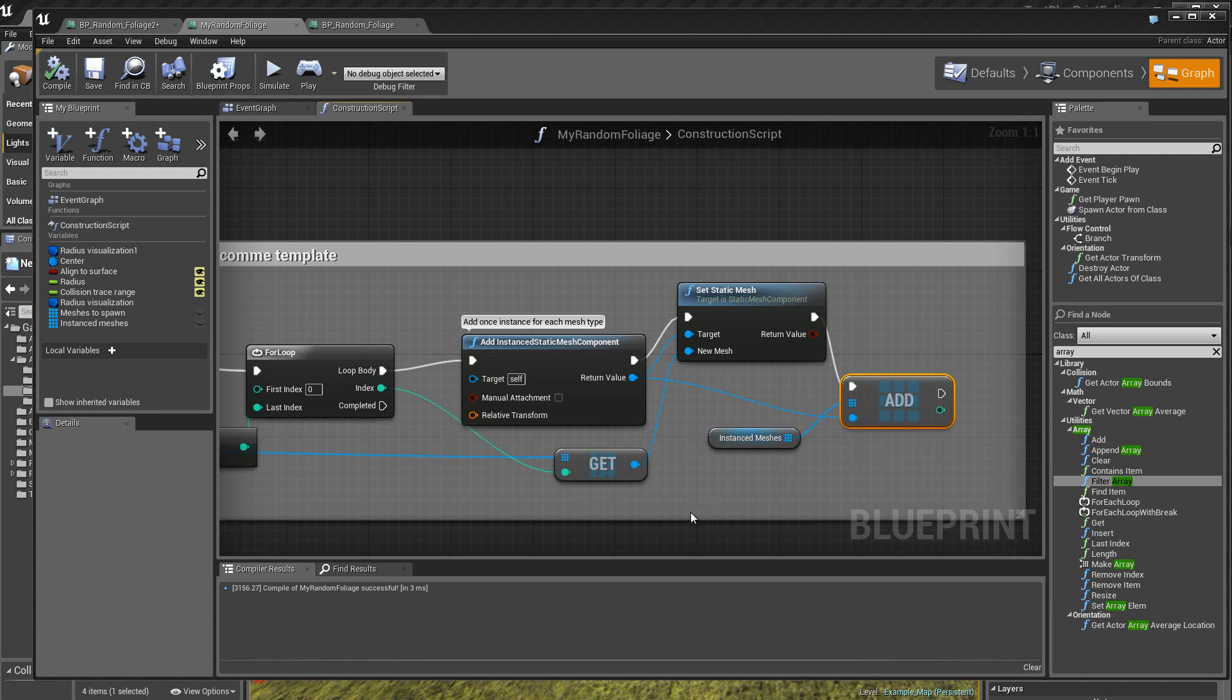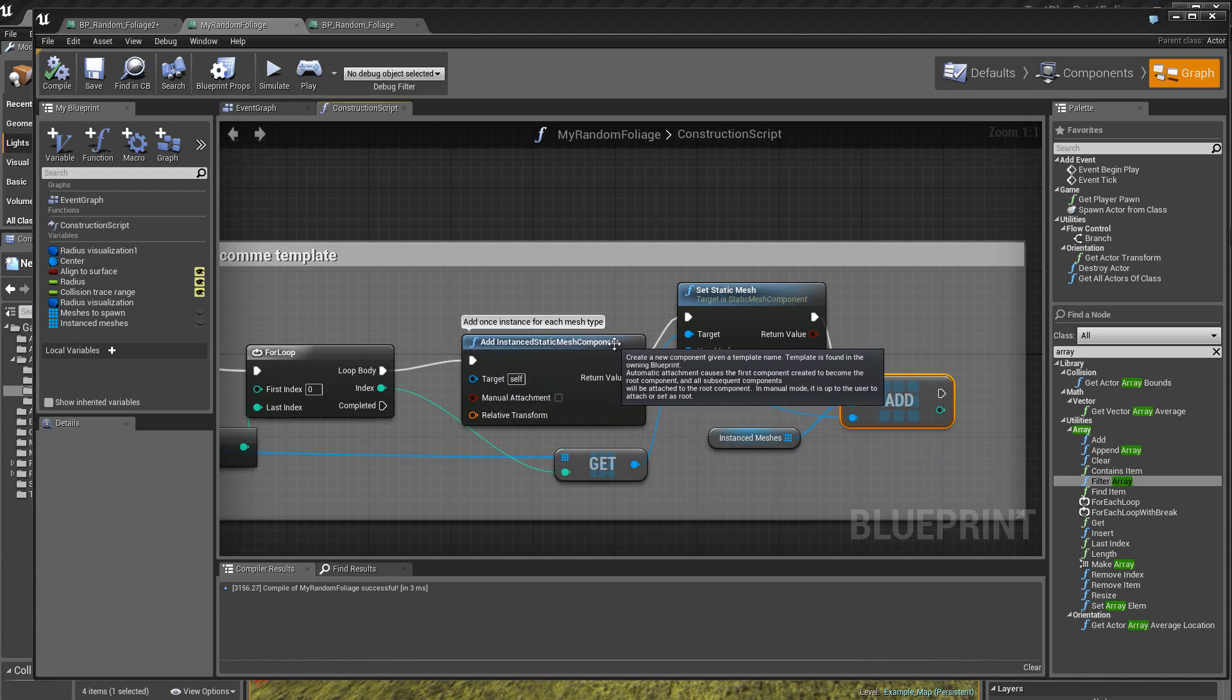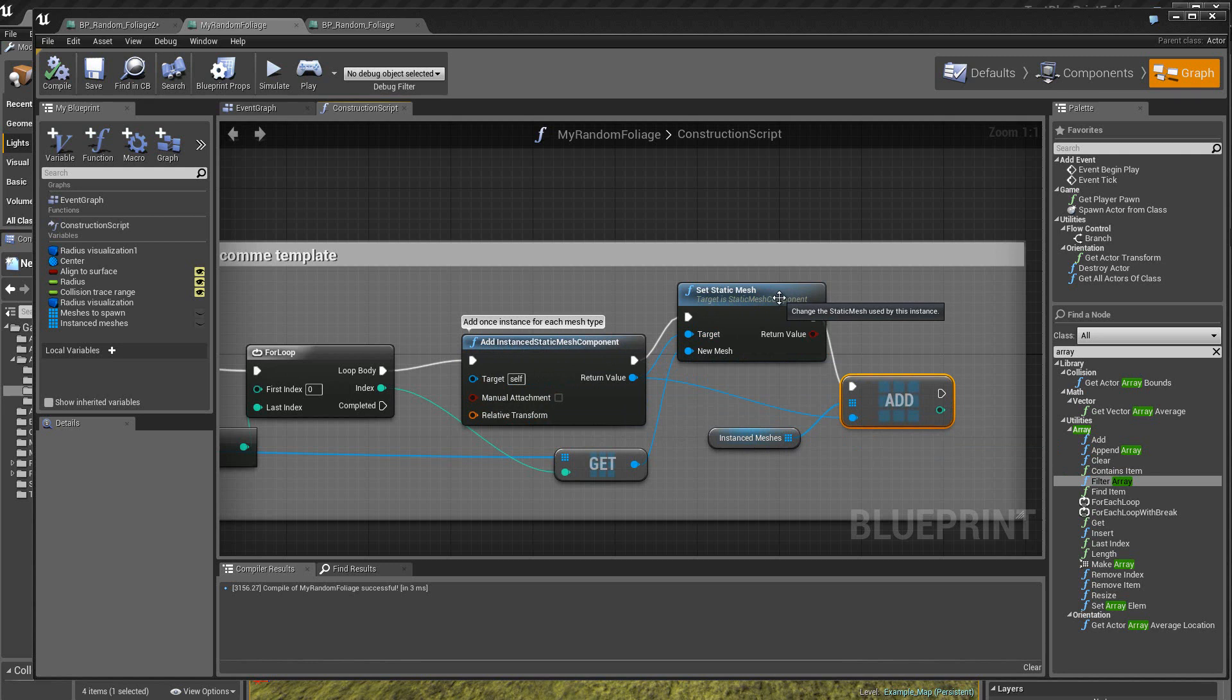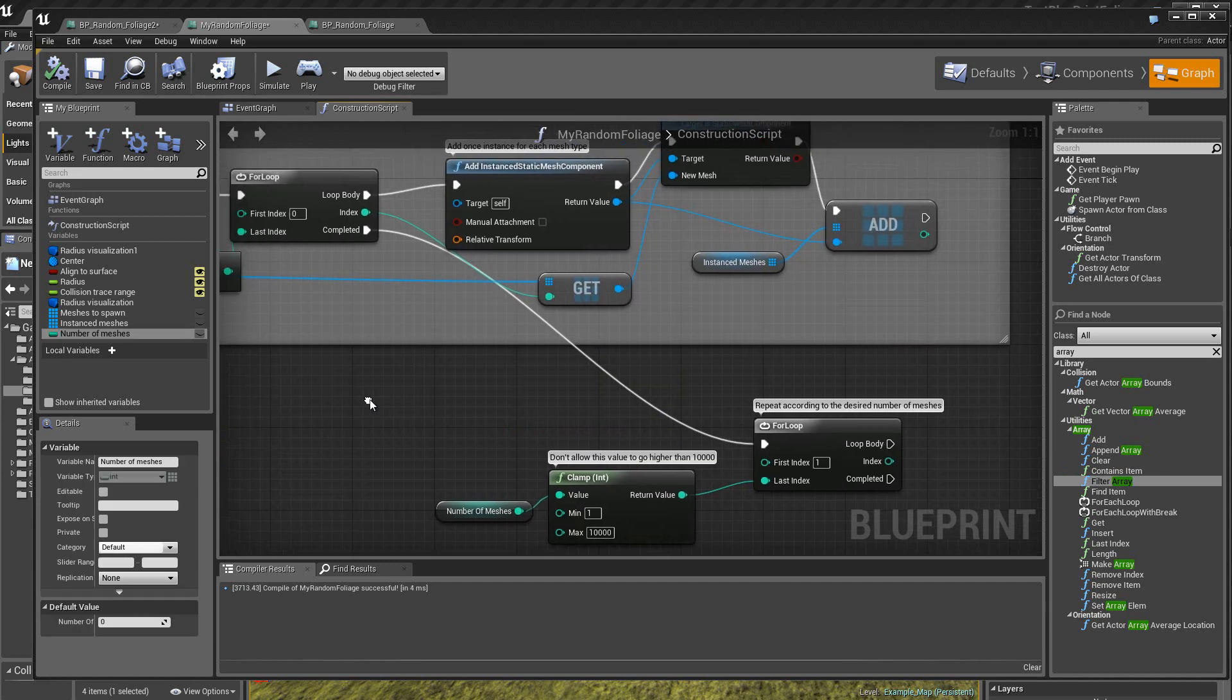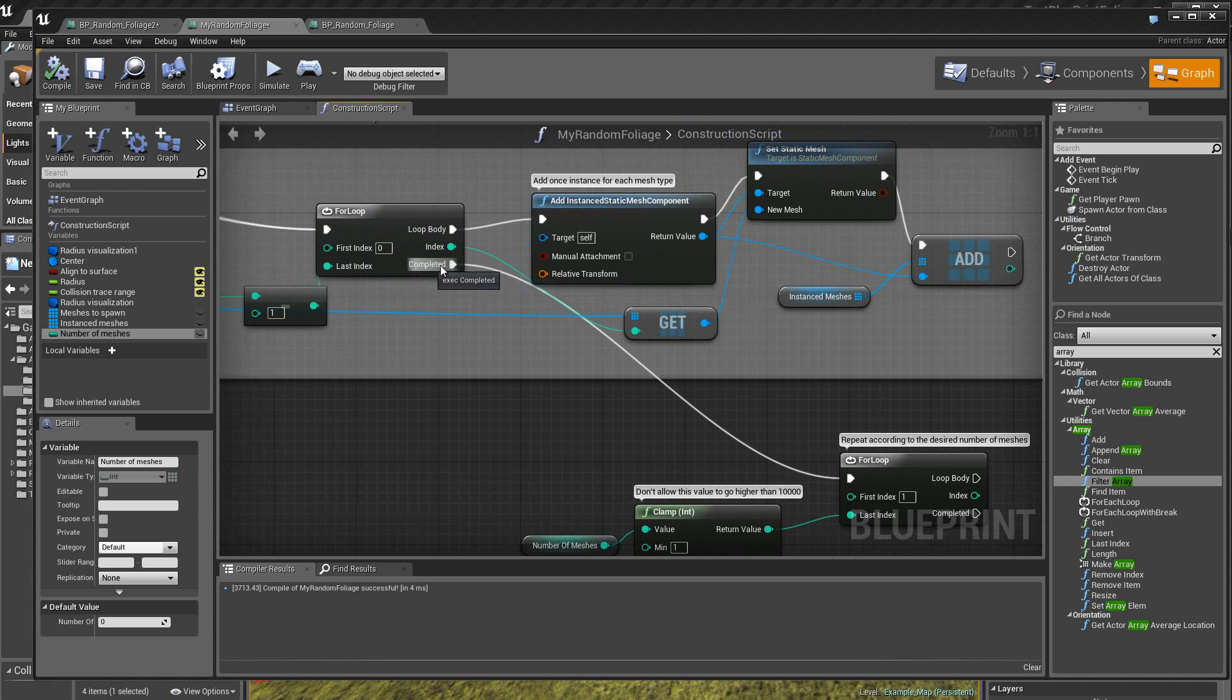Alors là, on a le add Instanced Static Mesh Component et le set Static Mesh, qui nous permet justement de mettre ces static meshes dans ce nouveau tableau. Une fois que la boucle est terminée, on va donc avoir une information qui va sortir ici pour nous dire que la boucle est exécutée complètement.